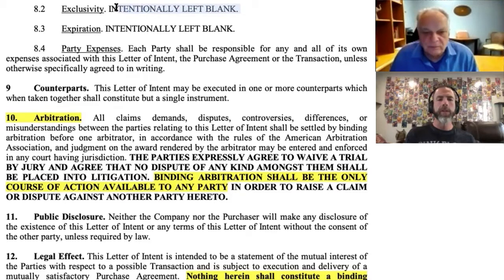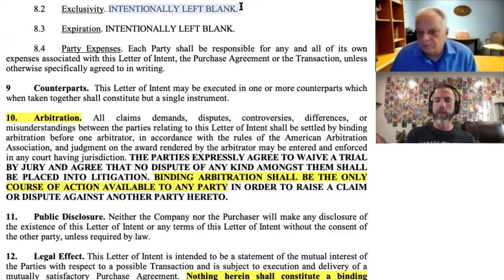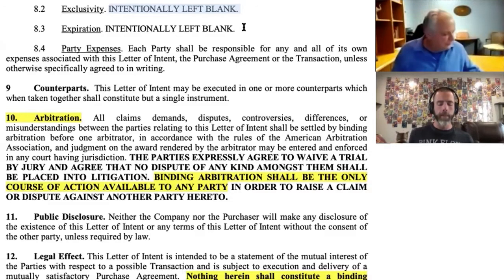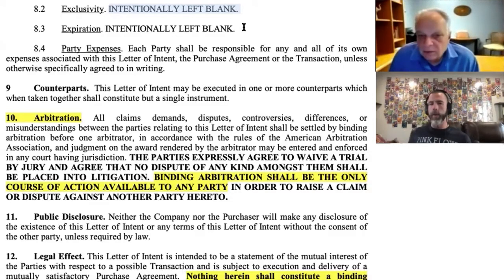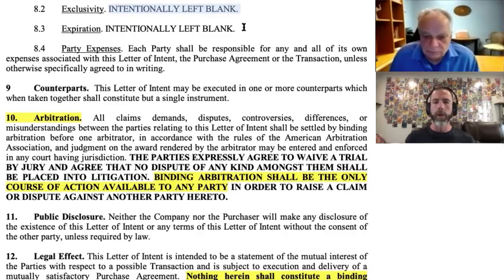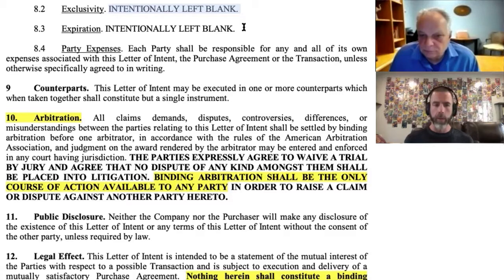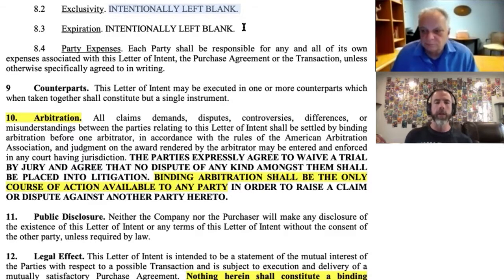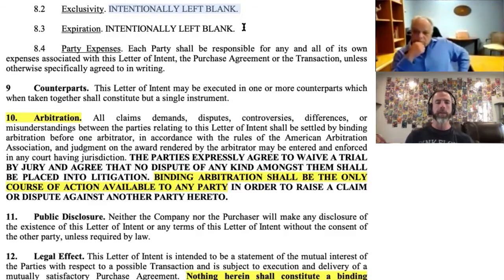Exclusivity is typically where you see no-shop requirements. This is pretty common — we let our sellers know that when we're in an LOI with one buyer, it's a no-shop. We're working with one person at a time and we're not out there continuing to shop the deal around.